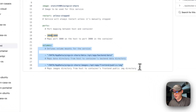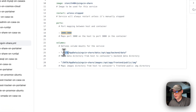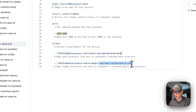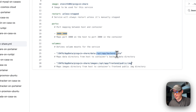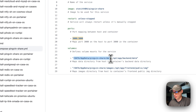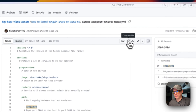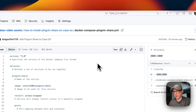Now I'm setting some volumes: the host path is 'data/app/data/pingvin-share' and the container path is fixed — you can only change the host path. I'm going to copy the raw file from GitHub and then head over to CasaOS to get this installed.